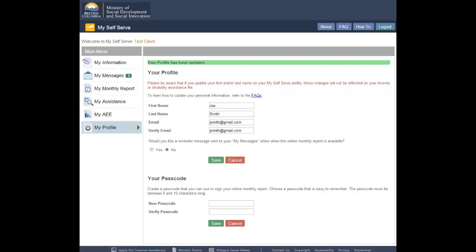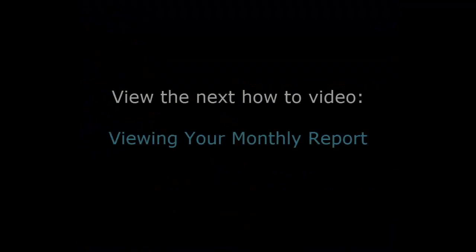Important! Information you provide in your profile will not update the Ministry's records. To learn how to change your name, address, or any other information on your file, visit the FAQs.